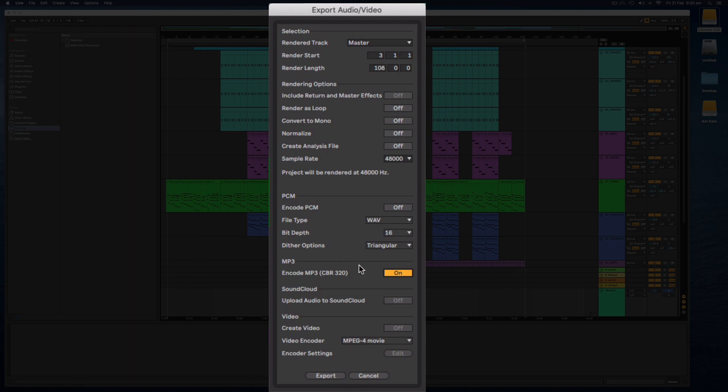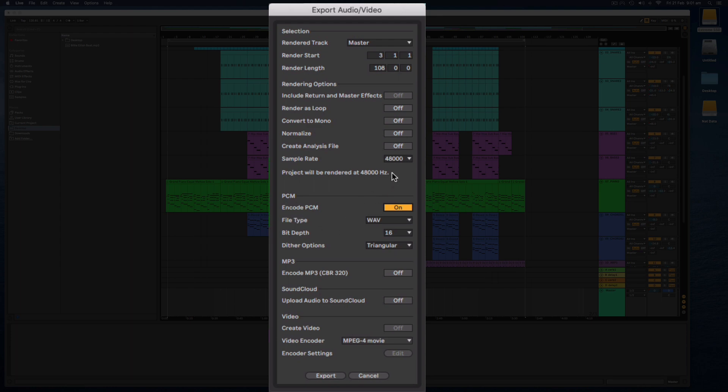Now before we do that there are a couple of options that you might want to be aware of. We can switch on and off the PCM and the MP3. So the PCM gives us a high quality uncompressed WAV file. And I have the sample rate for this song set to 48 kilohertz, so I might want to export that at 24-bit since I have 48 kilohertz there to get a nice high quality WAV file.